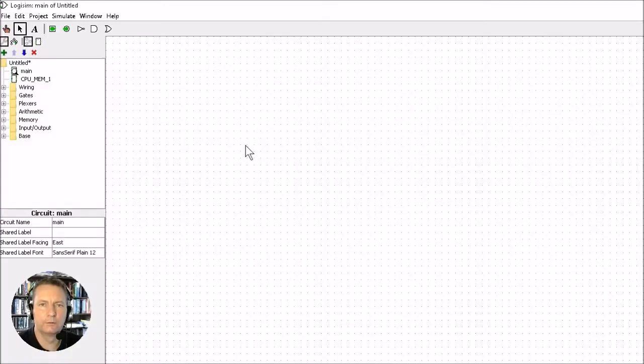In this video we're going to build up a 1-bit memory cell. This is probably one of the hardest videos in the series, so stick with it. Let's start off with an SR latch.